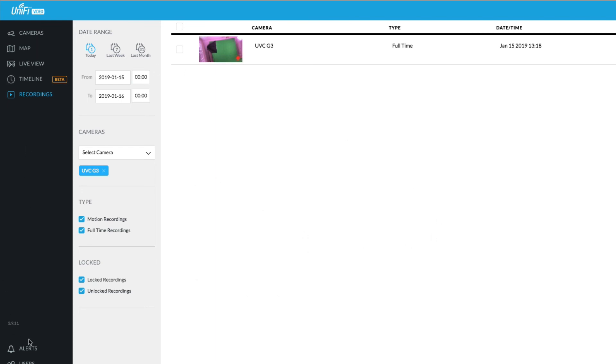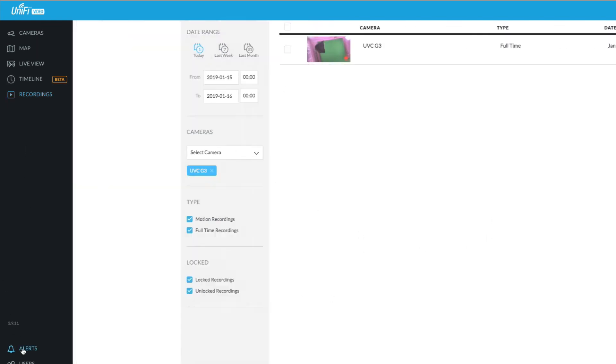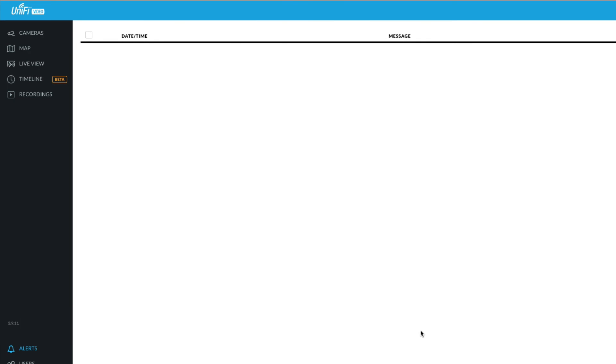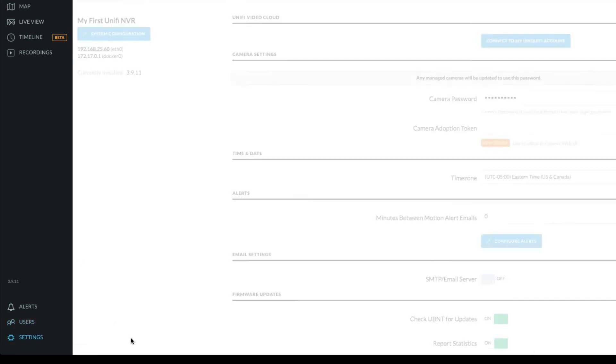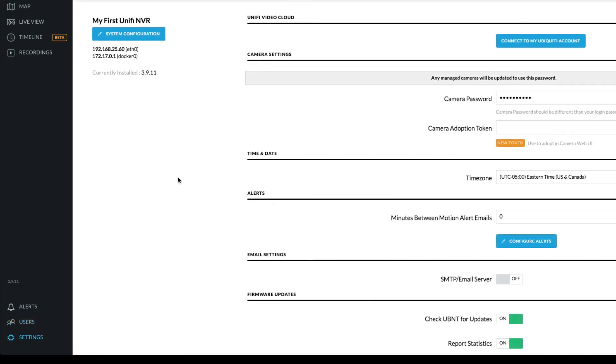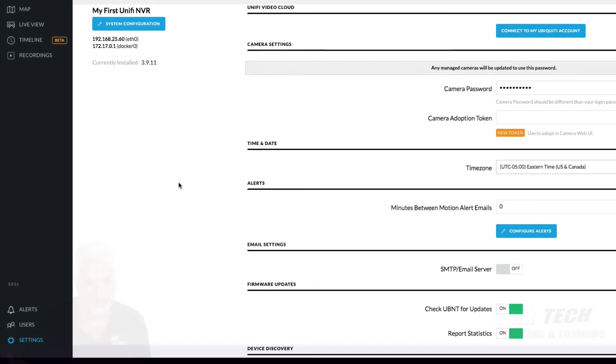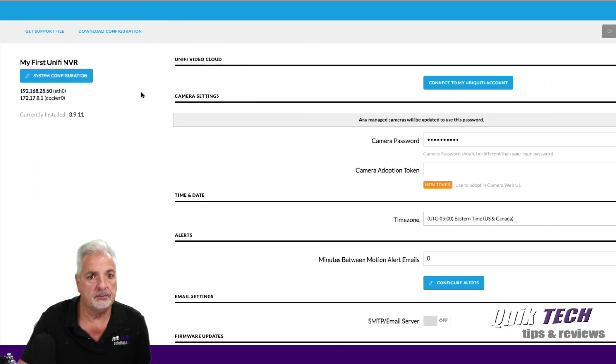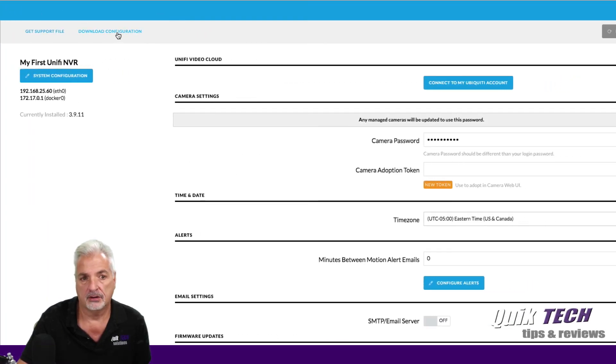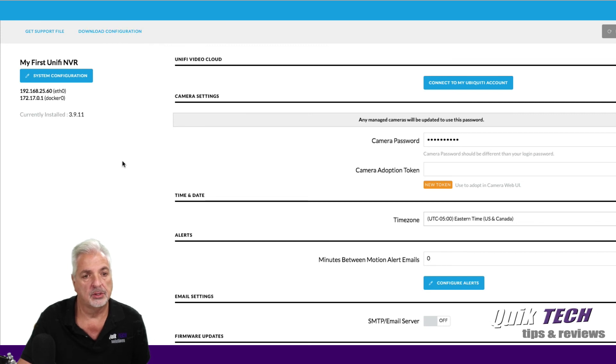Okay. If we come down to the alert screen, I'm assuming any system alerts will appear here. You have your user information here and then under settings, I guess, your overall system settings. And then you can download the config current configuration of the controller.